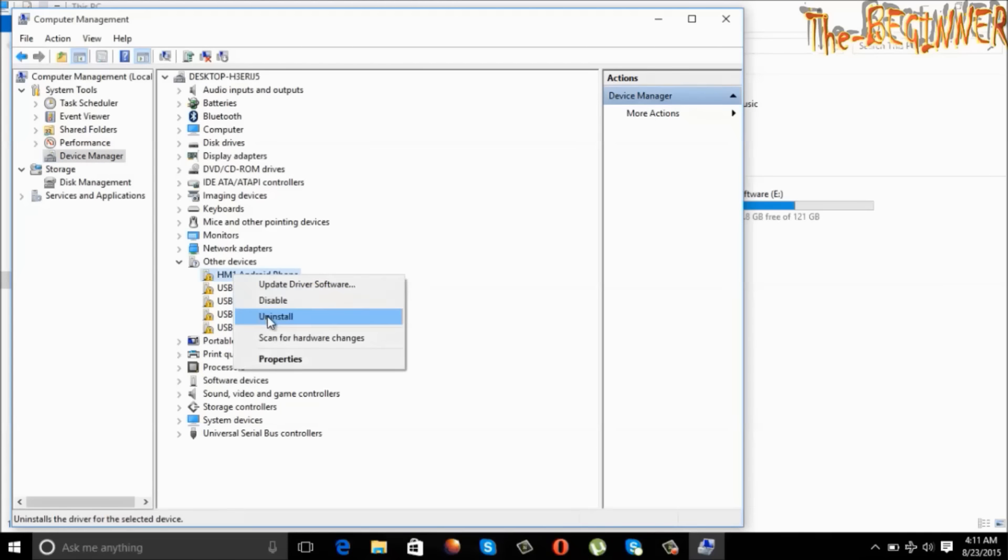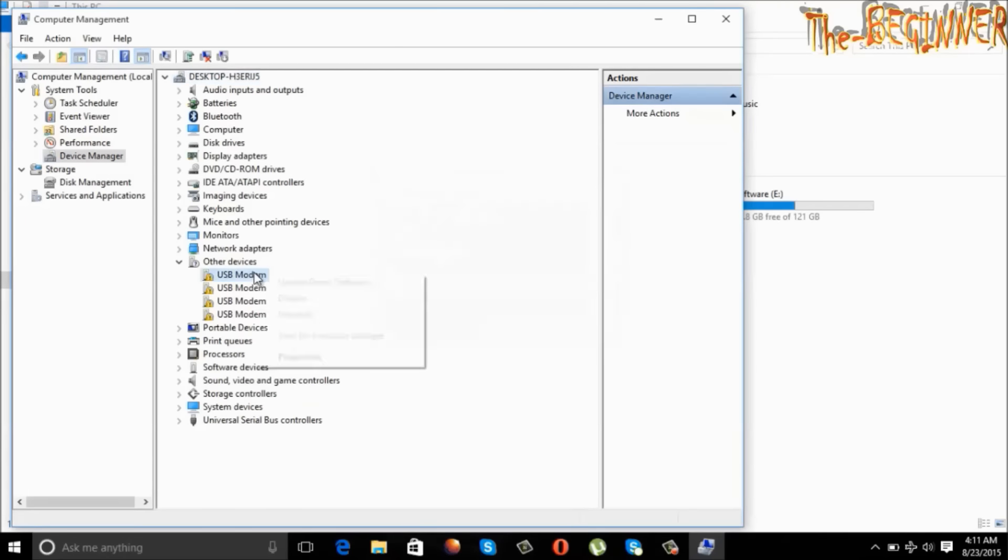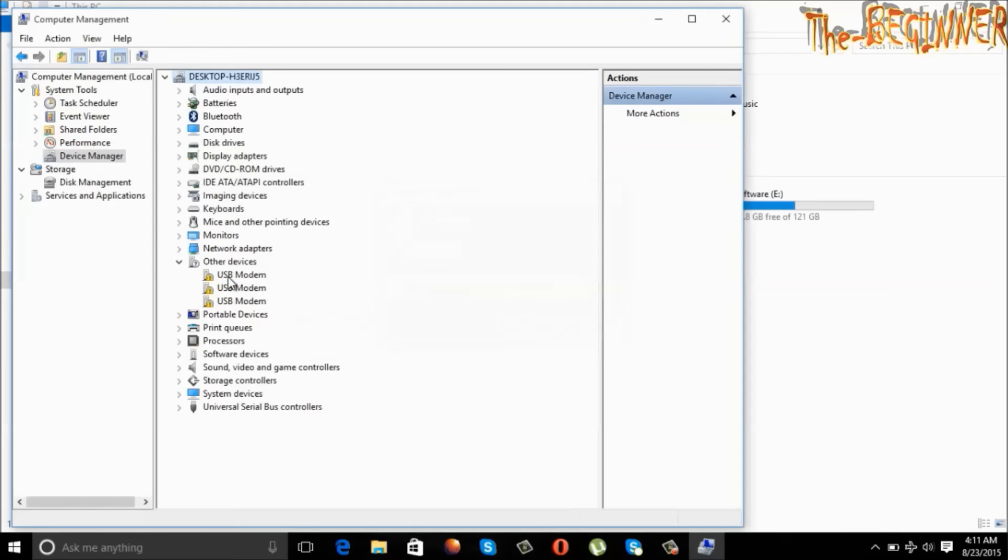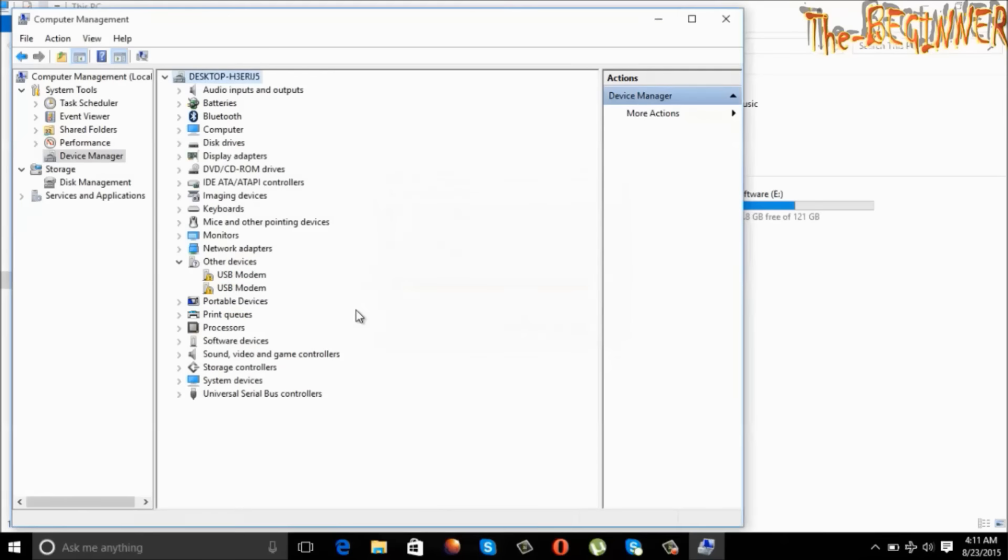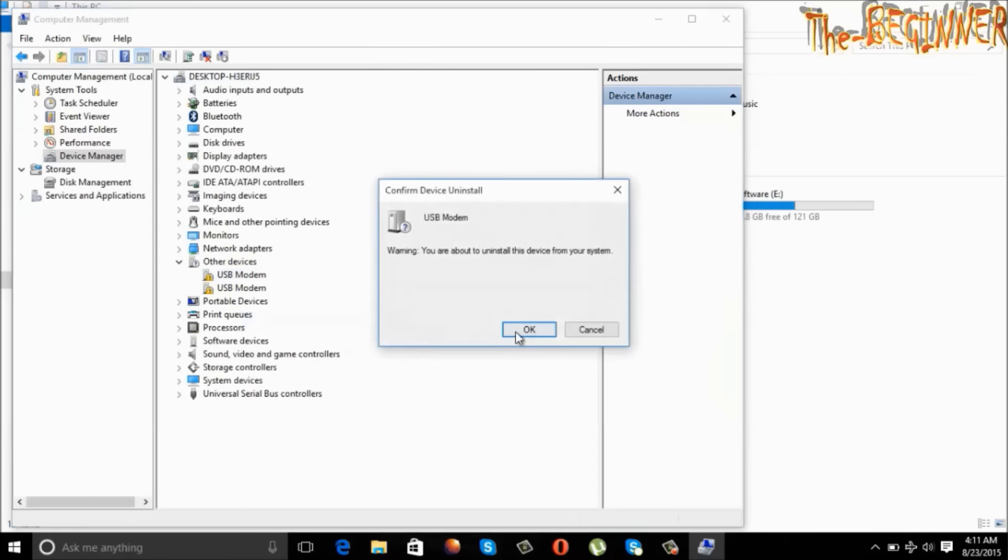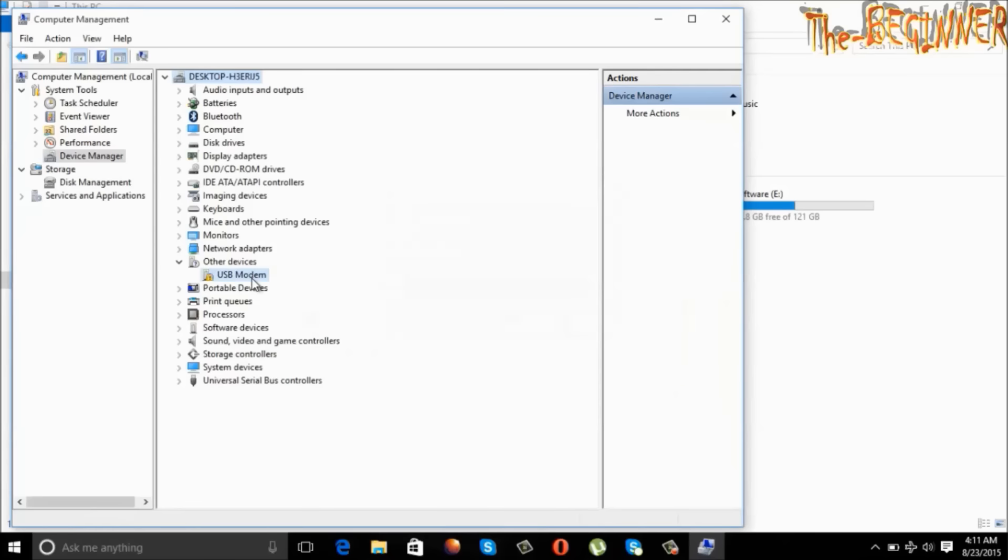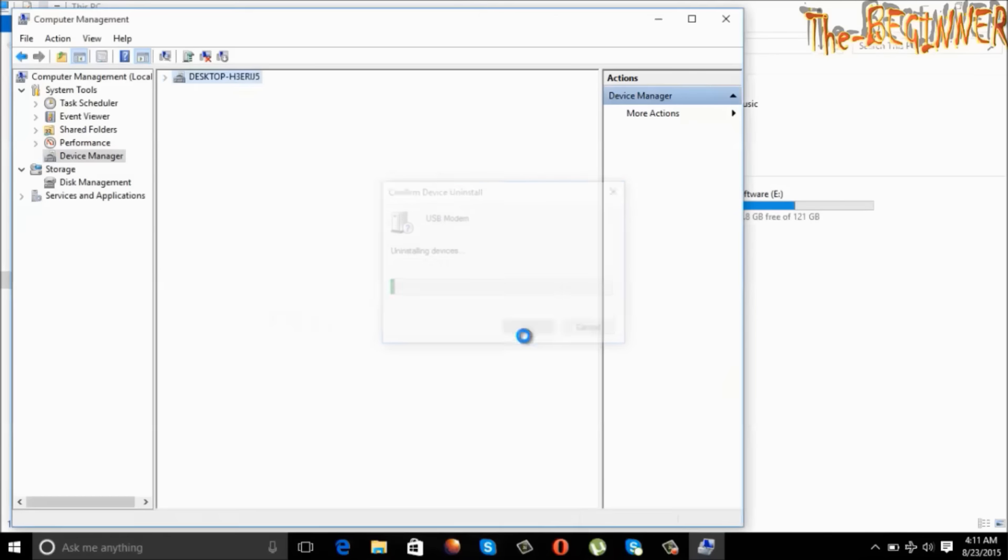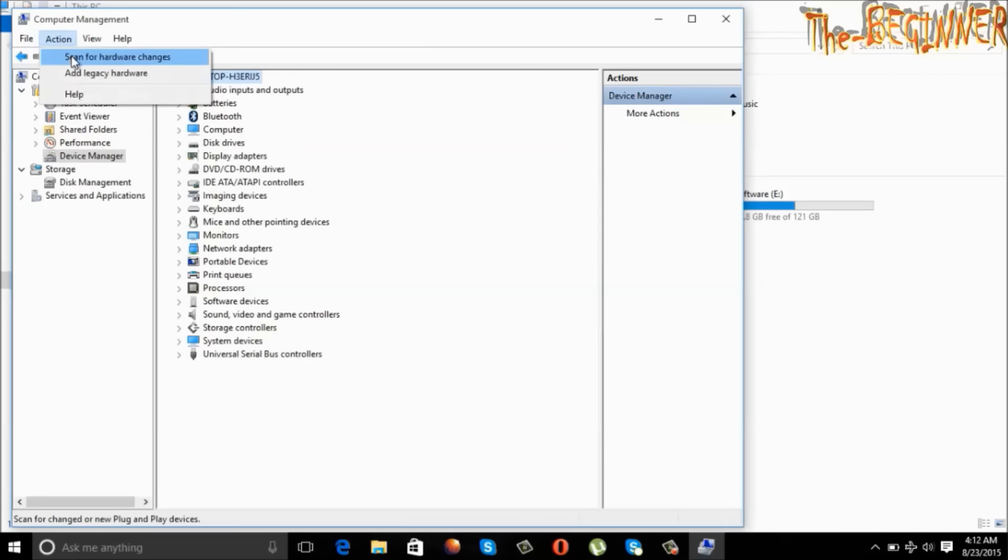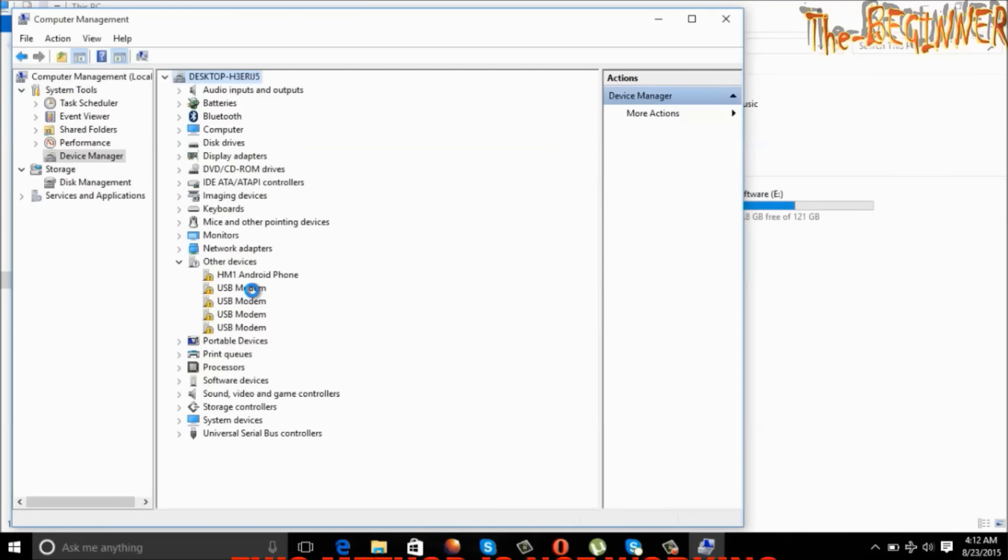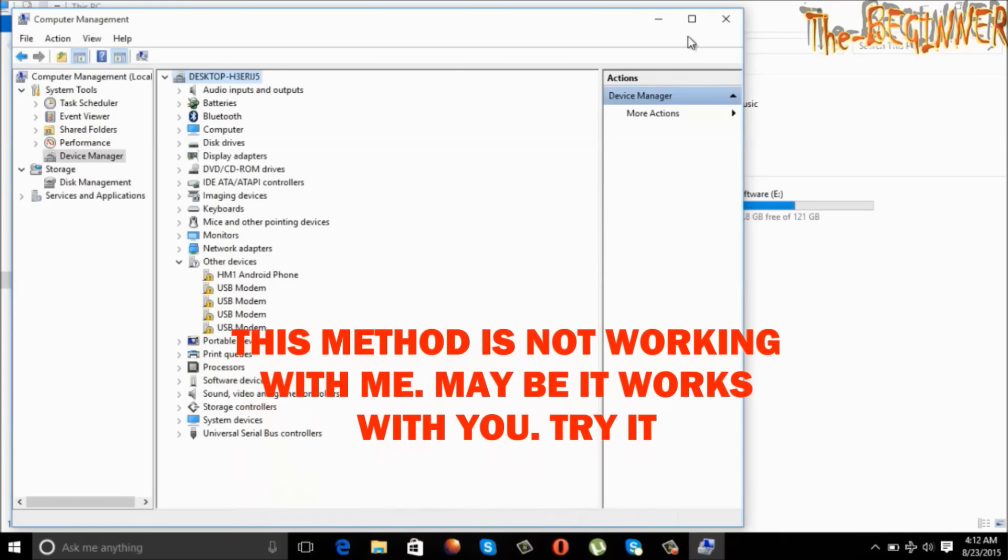See all the yellow marked devices under other devices. Right click and uninstall. Do it for all yellow marked devices. Go to action, choose scan for hardware changes. Again this device has come. Means this method is not working with my system.